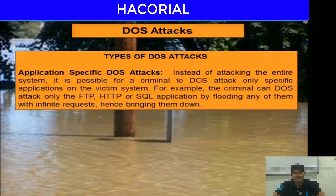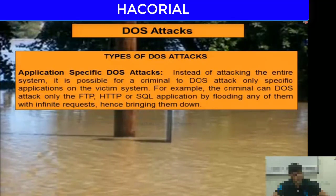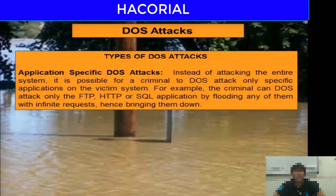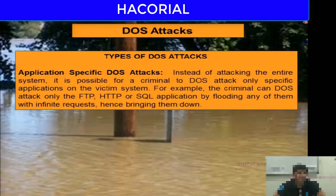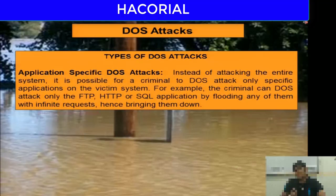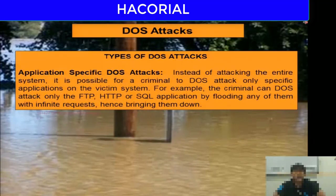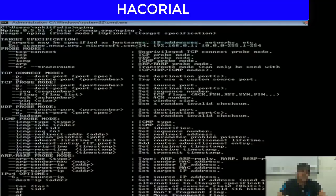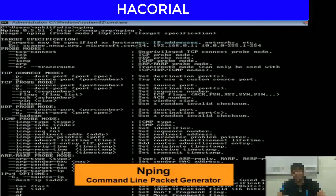Another type of DOS attack is an application-specific DOS attack. Instead of attacking the entire system, a criminal can attack a particular application running on the victim's computer — for example, the FTP software, the HTTP web server, or the SQL server — by exploiting some loophole in it. We will be seeing a couple of demonstrations of application-specific DOS attacks later on.